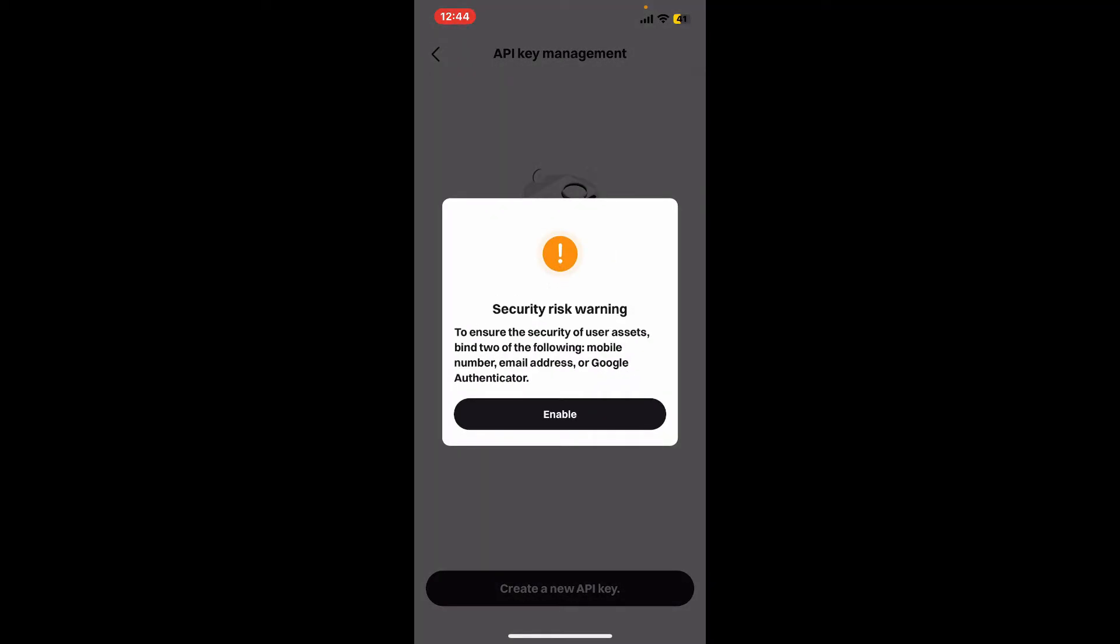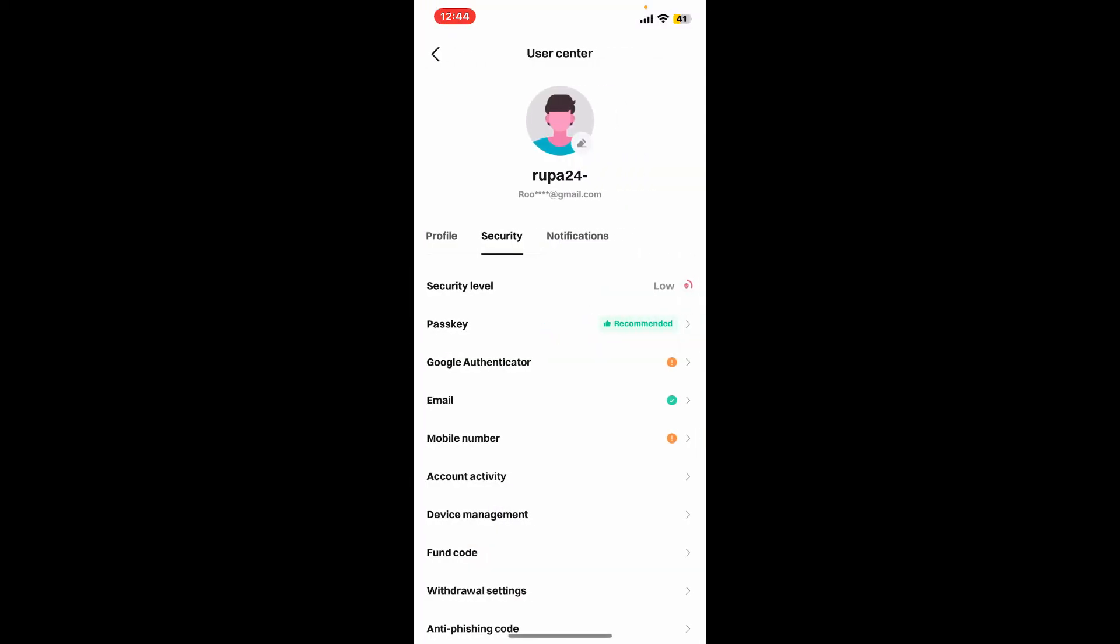In order to ensure the security of user assets, you will need to bind two of the following: mobile number, email address, or Google Authenticator. Click on the enable option and follow the instructions. This will take you to the security tab.